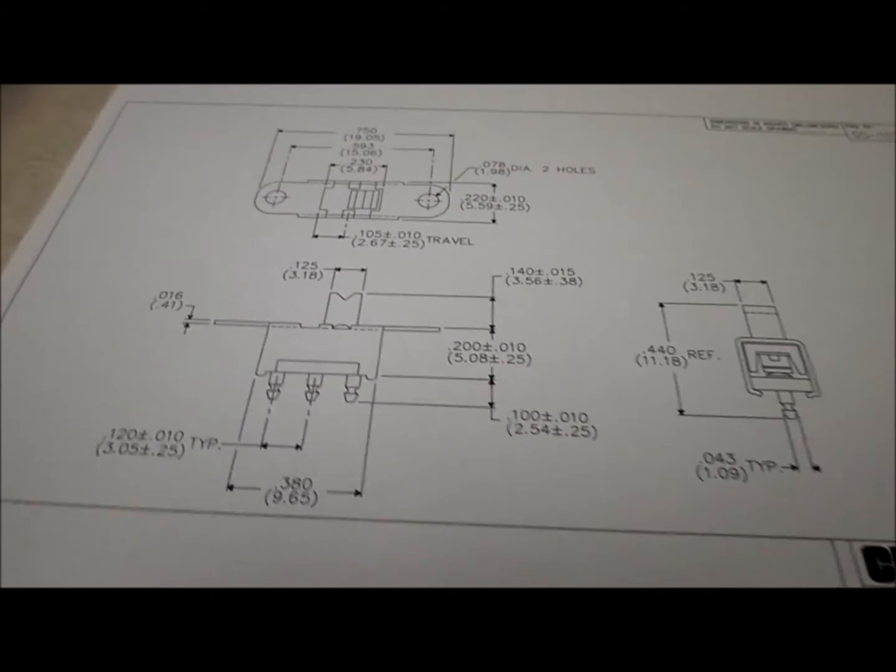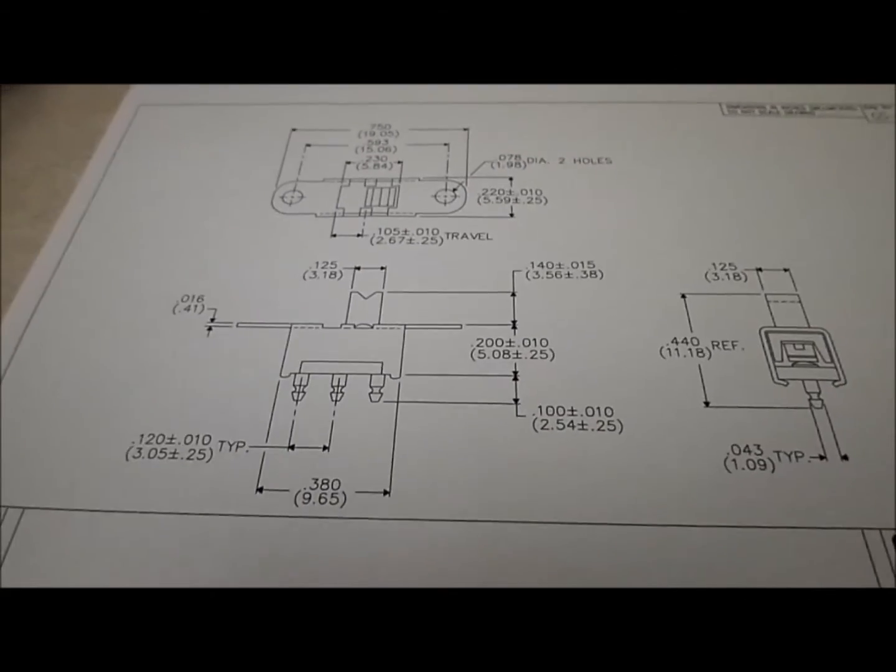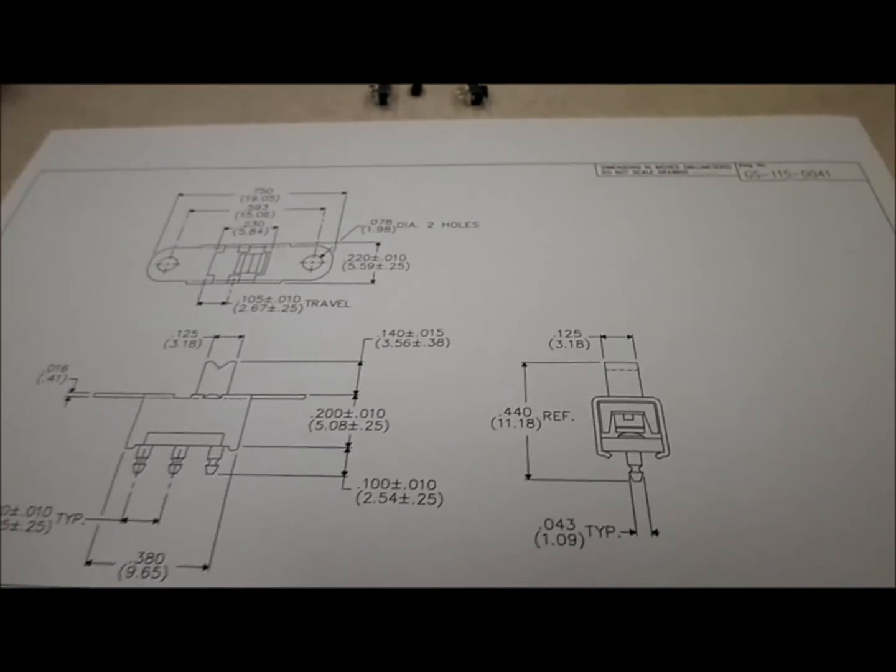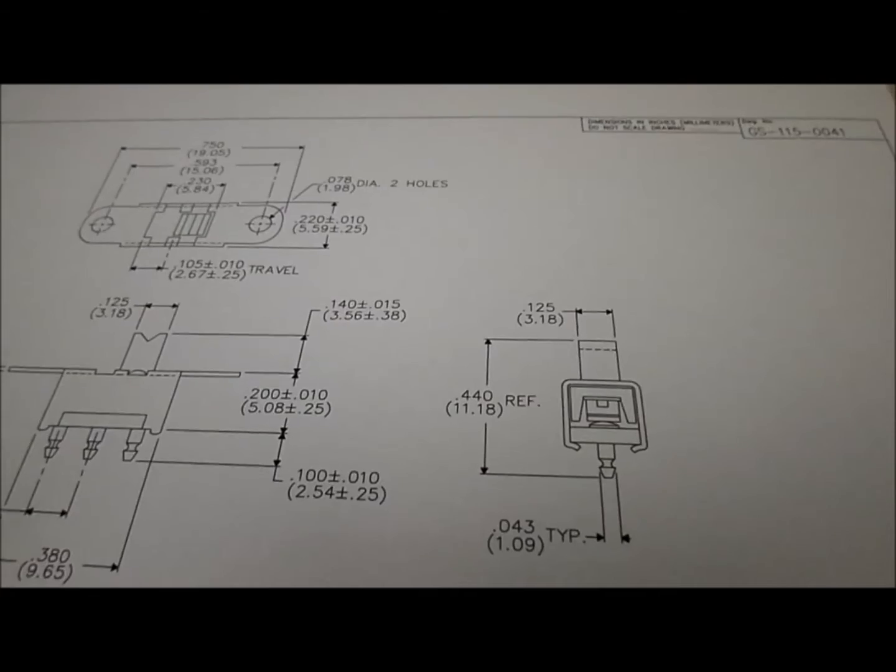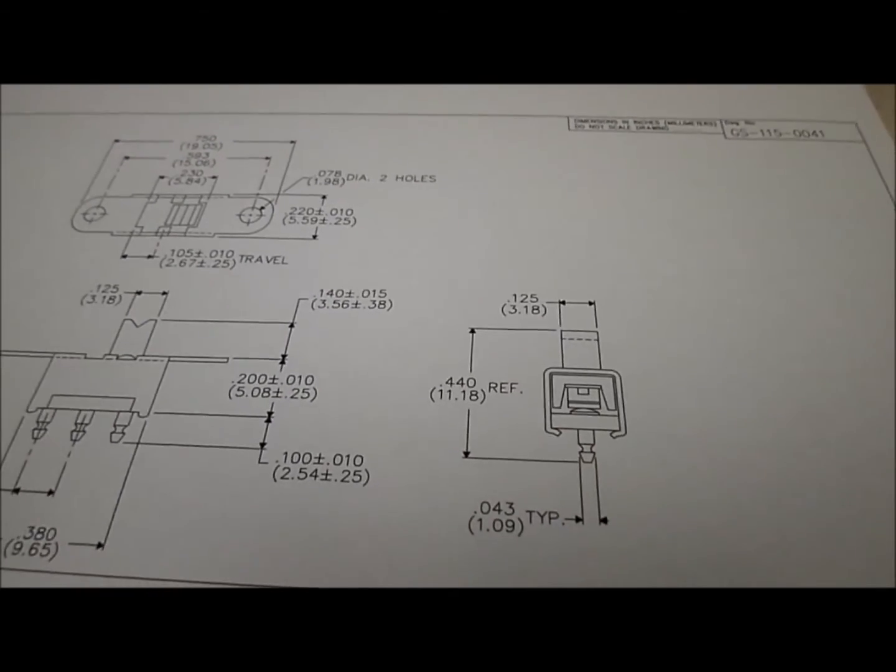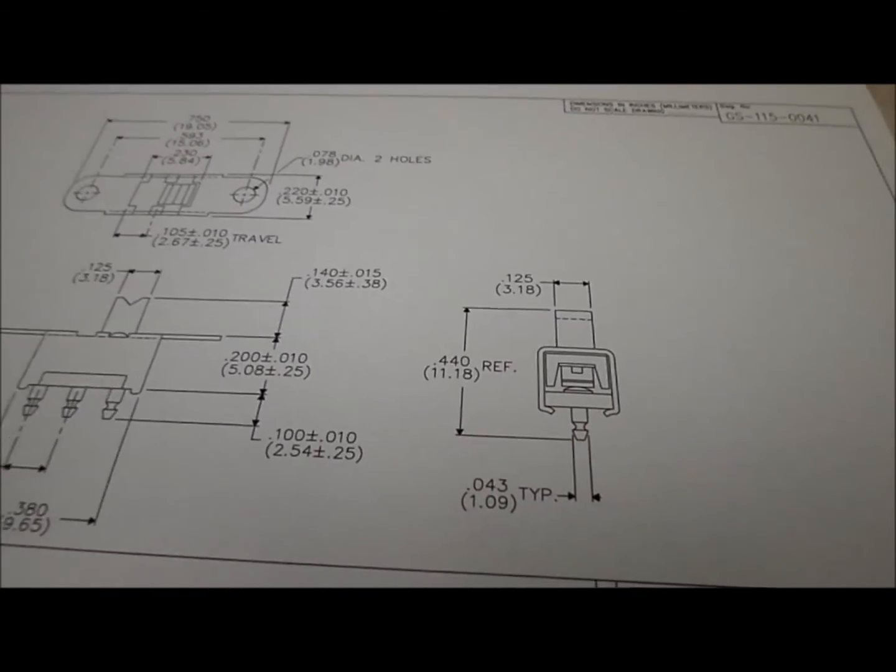so it probably costs more to ship the switch than what the switch is worth, but anyways, there it is, so I'm going to put it back in, solder the wires, and I'll show you the end product.